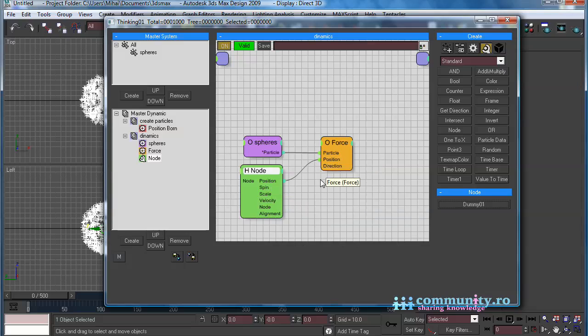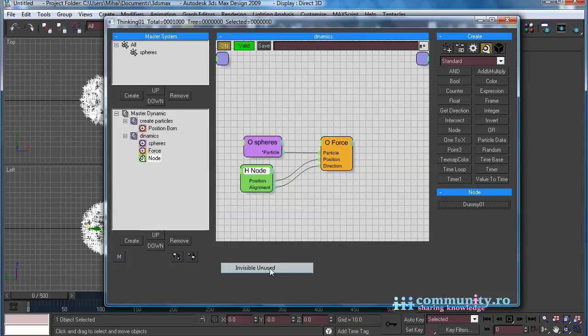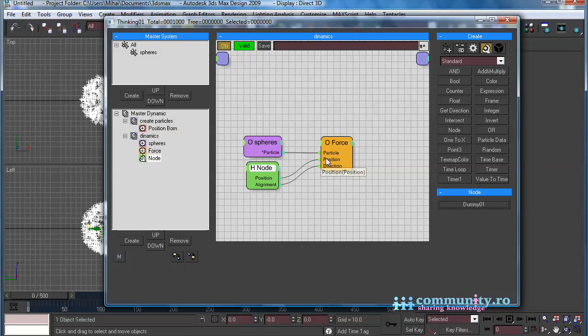Link the node position output to the force position input, and the node alignment output to the force direction input. Hide the unused parameters.